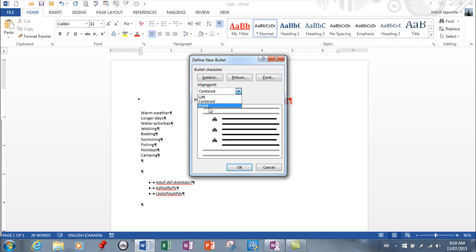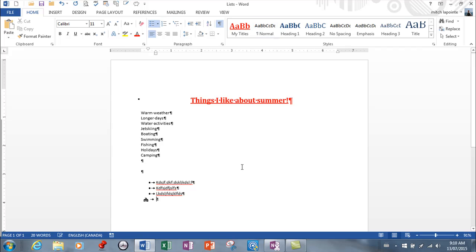Let me show you what alignment does — not a whole lot. The default is right, so if I change it to left, watch the preview: it decreases the amount of indent between your bullet and your text. Center does that too. It doesn't align your paragraph; it's simply changing the indentation between your bullet and your text.